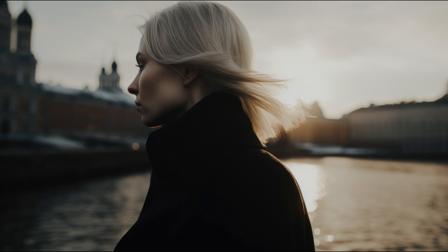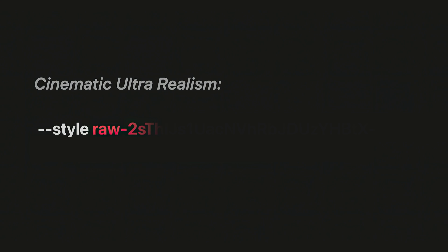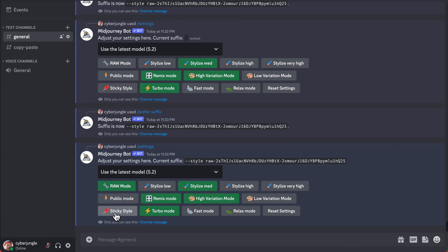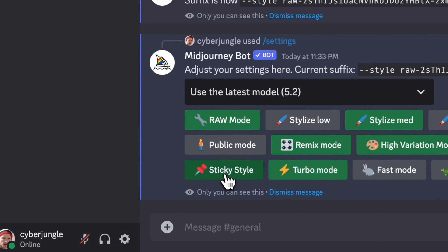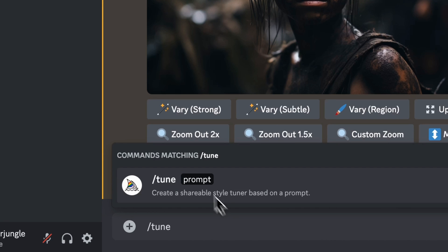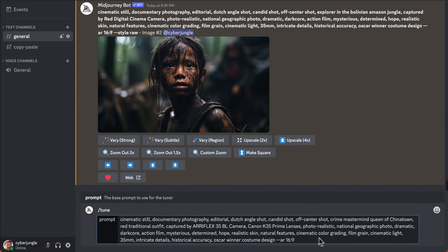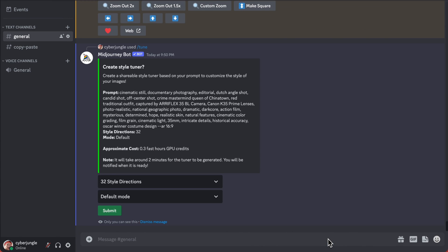You can generate a lot of images very quickly using the same style template. The coolest thing is you can merge multiple styles and share them with other people using a shareable style code. At the end of this video, I will share the code for our newly created cinematic ultra-realism style so you can use it as a style template on your images. I'll also show you how to save this as a sticky style so you can reuse it without copy-pasting the code every single time. Let's create a style step by step — we're going to head to Discord and type slash tune in the prompt bar, then add a prompt.